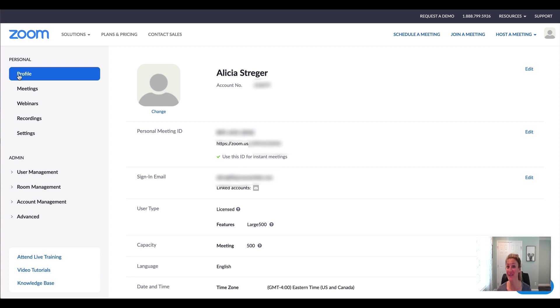So I hope that helps. If you have any questions, let me know below. And yeah, that's how to access all your recordings and share them with your members.